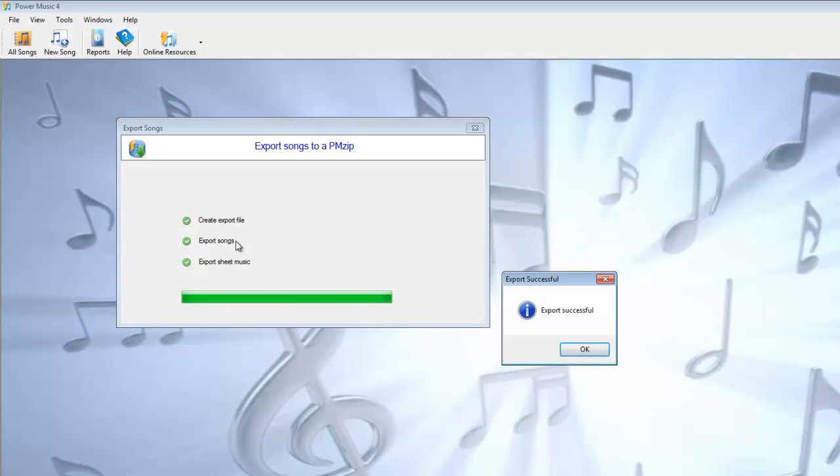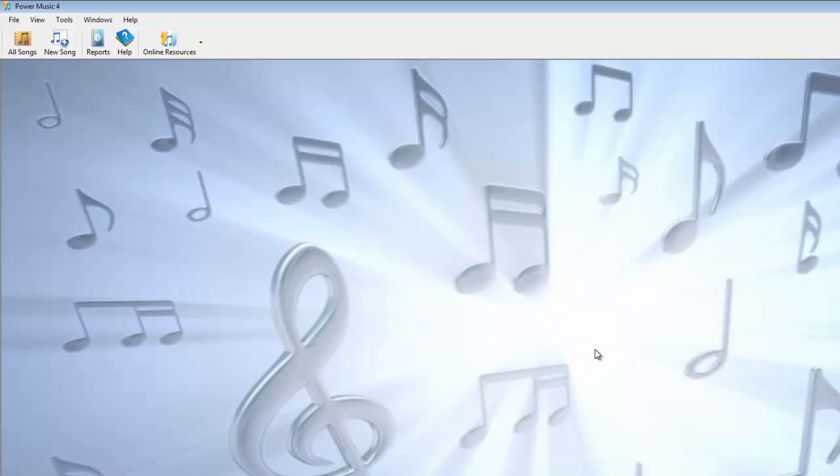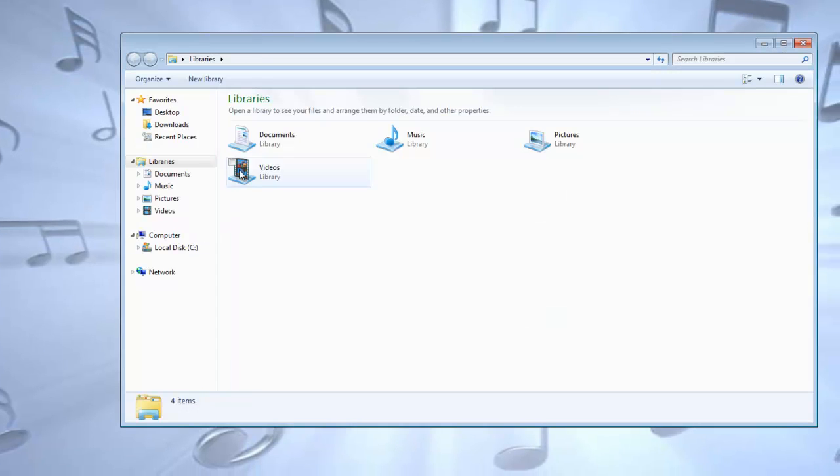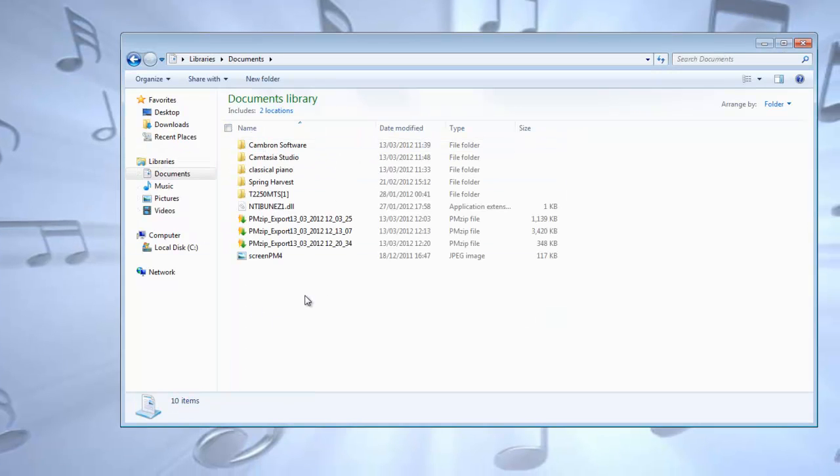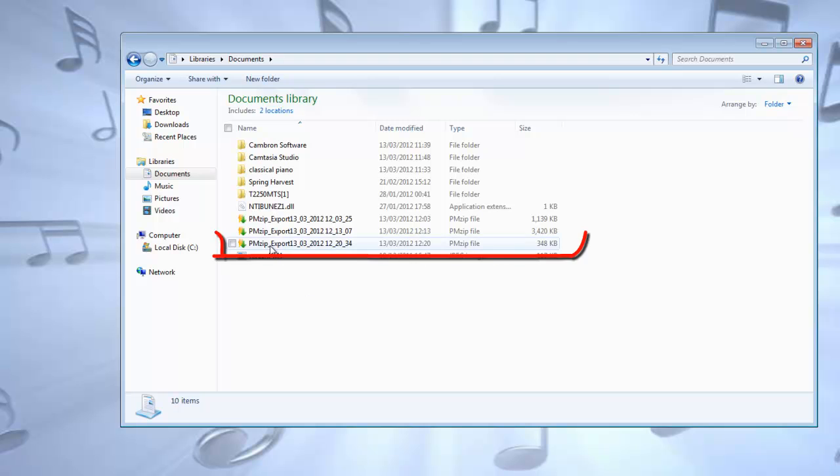Creates the export file, exports the songs, exports the sheet music, progress bar shows it's finished, and we've now created that PMZip. If we go into our Documents, there is the PMZip we've just created with that title.